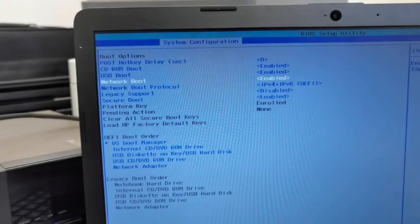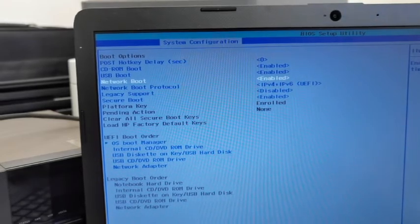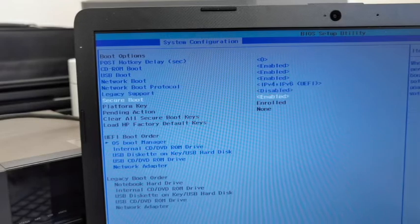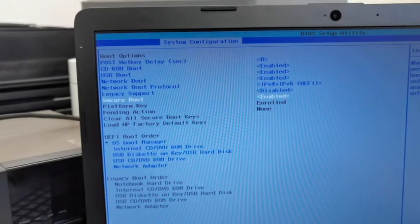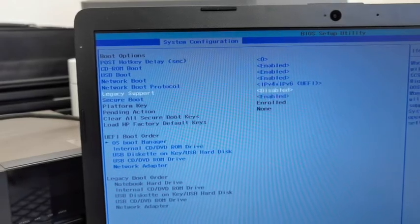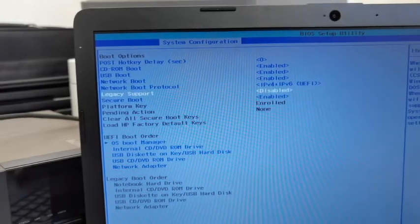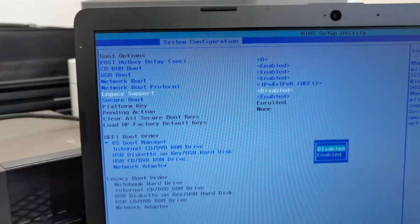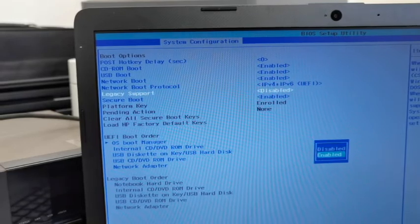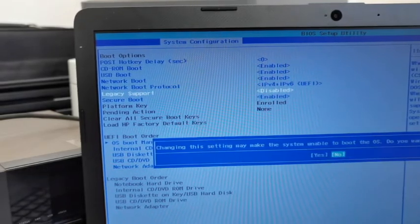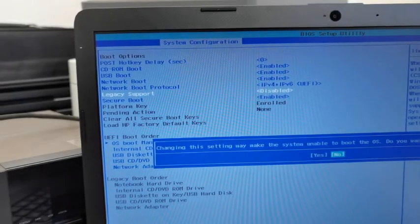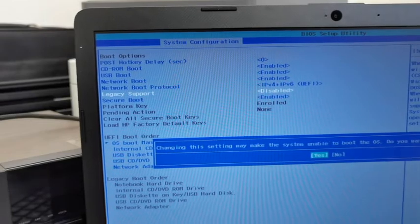If you do a network boot, then you go down to Legacy. Press Enter on that, and then we have to enable that. Then you say yes to this.